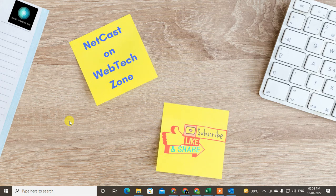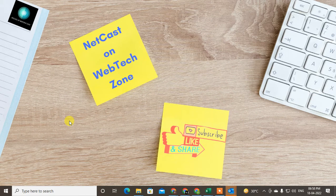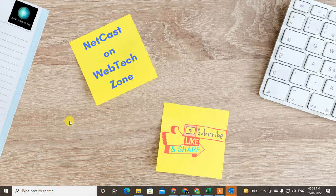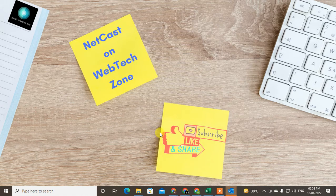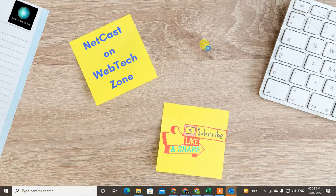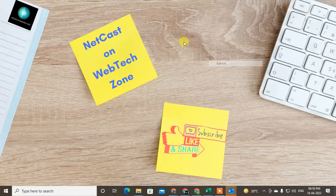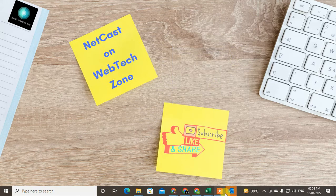Hello guys, welcome to my channel Nitkash on WebTechZone. In this video today we are going to learn how to change the default font in Outlook. You can change the font for new mail or you can change the font for reply or forward mail. I'll show you how you can do this, so let's start the video.